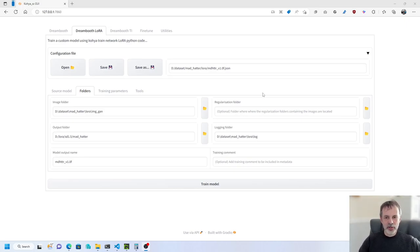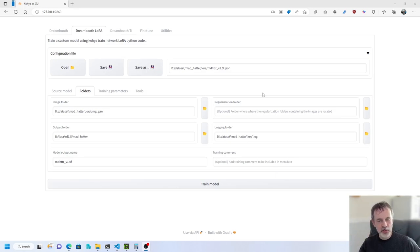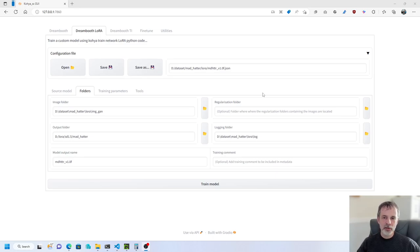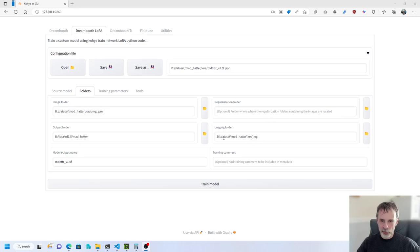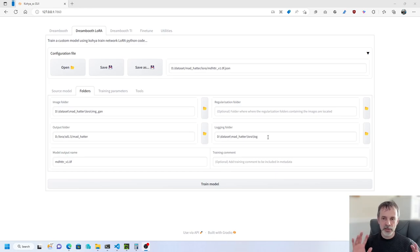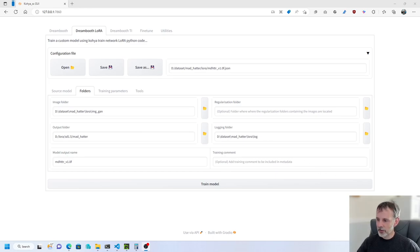Hey, good afternoon everyone. I've had a few requests for a video on how to use TensorBoard to look at the logs when you're training with Koya SS for Dreamboot LoRa, Dreamboot TI. One of the parameters that you set is the logging folder, where you're going to put the actual training logs. And how do you actually make use of that? So here's a quick tutorial on how you do that.